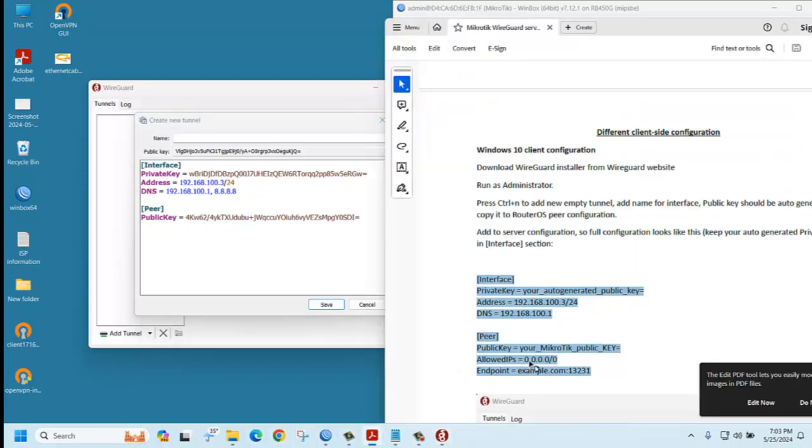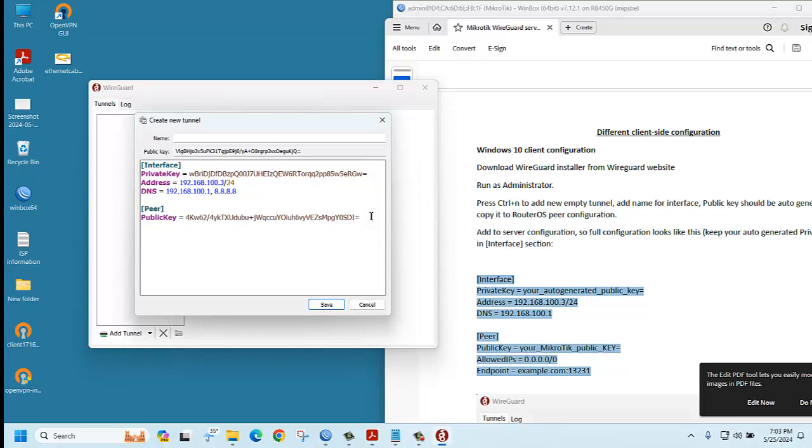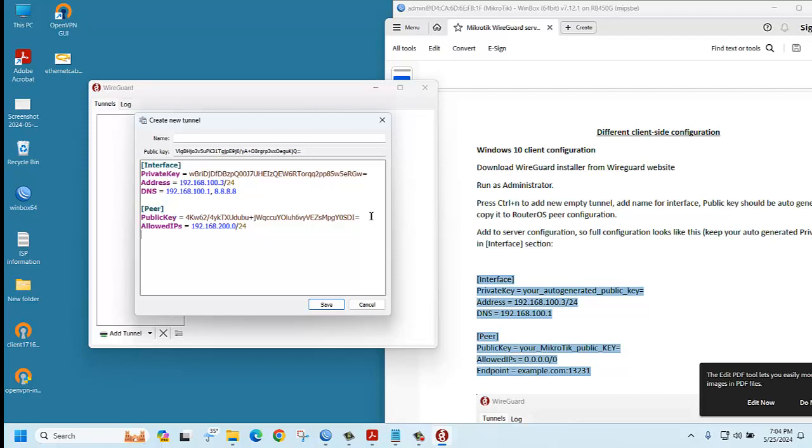Then allowed IP. Allowed IP, you can select all IP addresses here, or you can also allow your LAN IP as well, like 192.168.200.0/24.